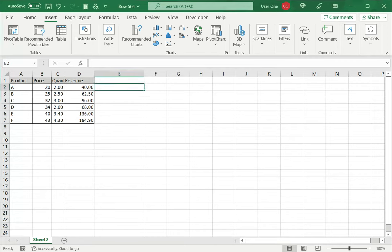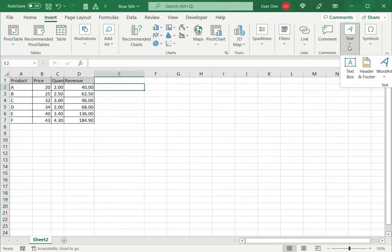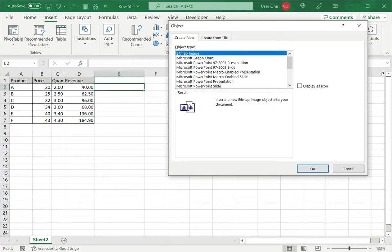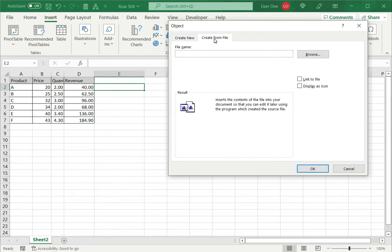So to do this we go to the Insert menu, under Text select Object. Now in this case I want to create from file. I cannot create an email within the spreadsheet so I select create from file.